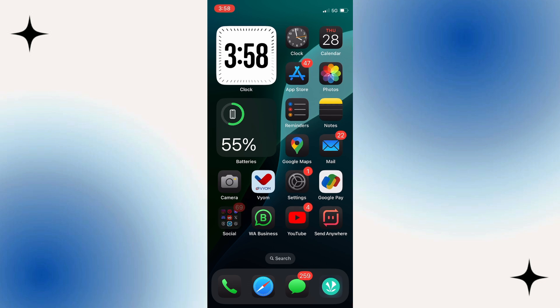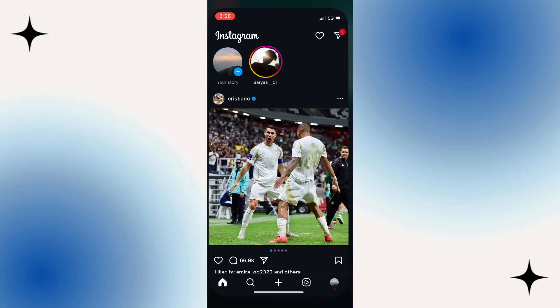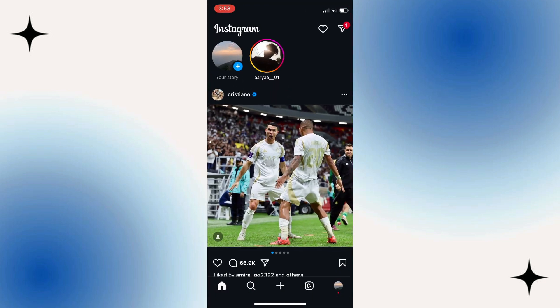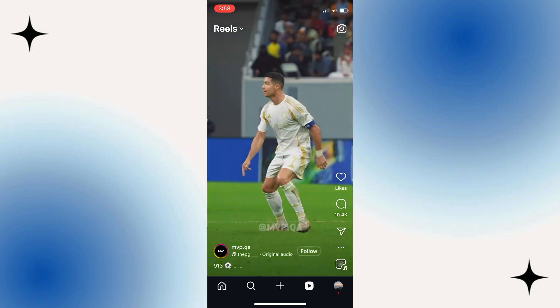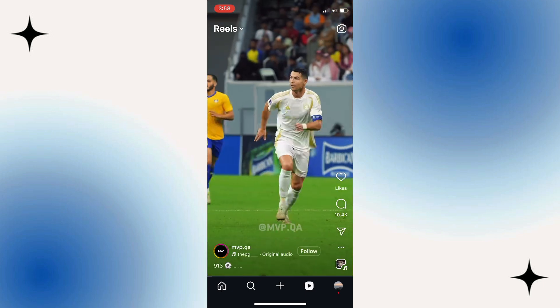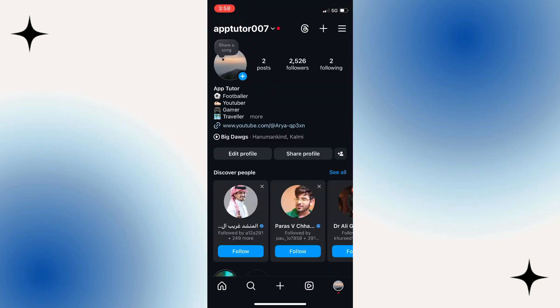To get started, open up the Instagram app. Once you're in, head over to your profile by tapping on the profile picture icon located at the bottom right corner of your screen.